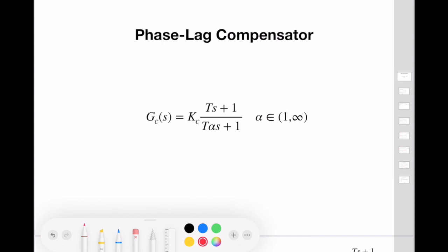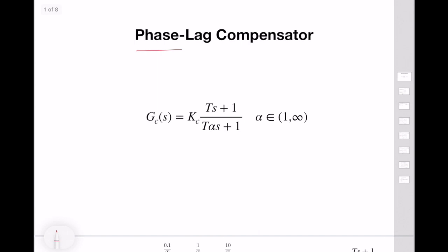Hi everybody! In today's lecture we will learn how we can design a phase lag compensator for feedback control systems using frequency domain analysis.